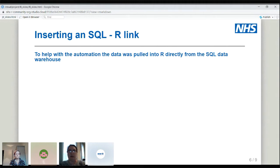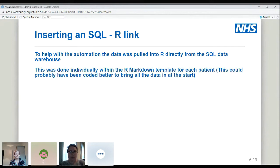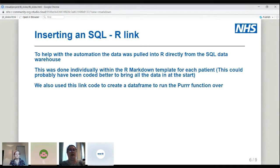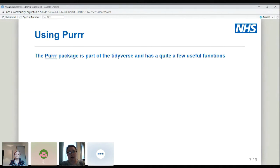In hindsight, we could have pre-run all the data into a data frame so it was ready at the beginning. But we needed to set it up quite quickly to get these letters out, so we scripted it that way. We also used linking code to create a data frame to run the purrr function over, so we knew which patients we were going to process each time.